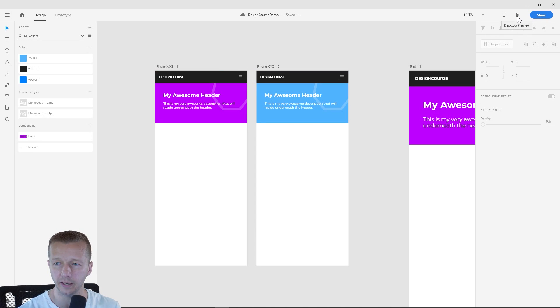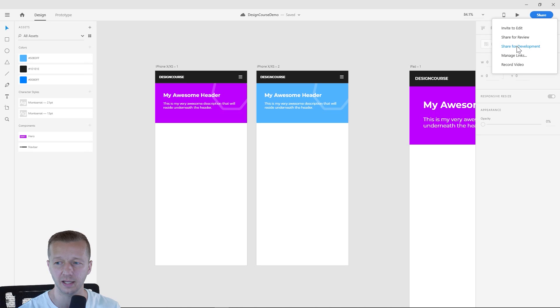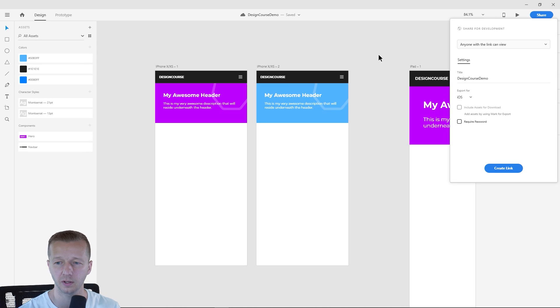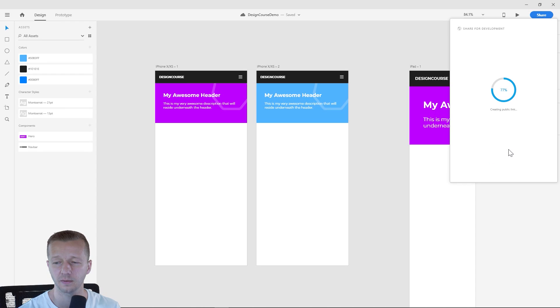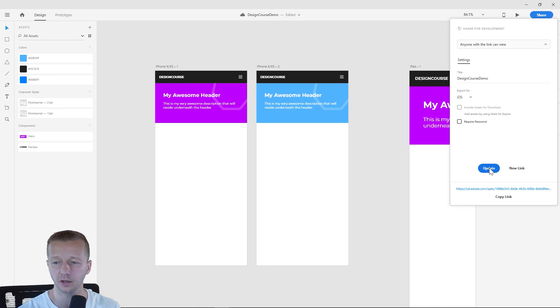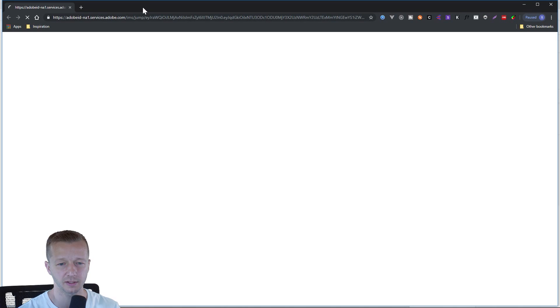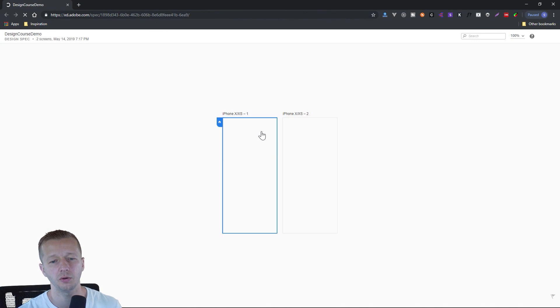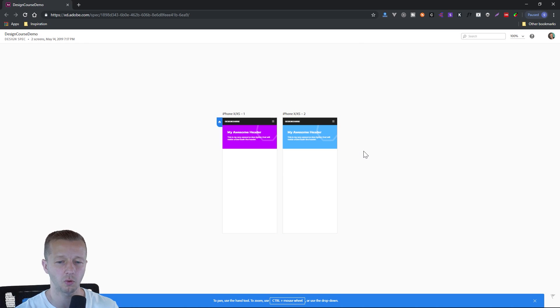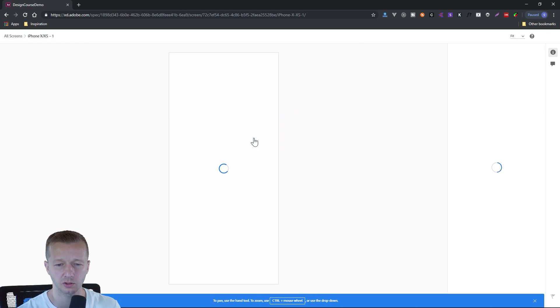So the way we do this is after you've saved it, click share and you share for development and that's the new feature. So if we choose share for development and we create the link, we'll get a public link here or private, depending on which things you use for privacy. And it's going to load up and it's going to show all the artboards by default. So we have our two artboards here. Let's just click on this one.